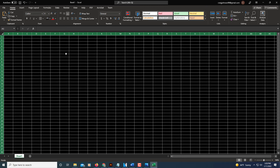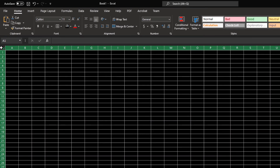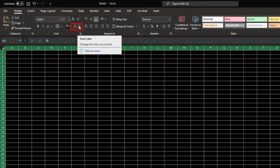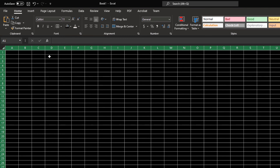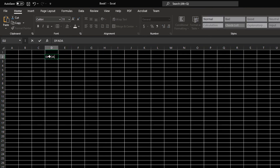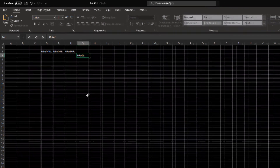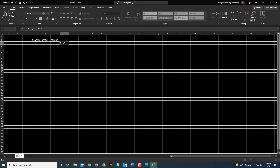Now the text is still black, so I need to change the font color. With everything still selected, go up to the Font Color, click the drop-down, and change it to white. Now when I type, I have true dark mode in Microsoft Excel — very easy to do. Thanks for watching.